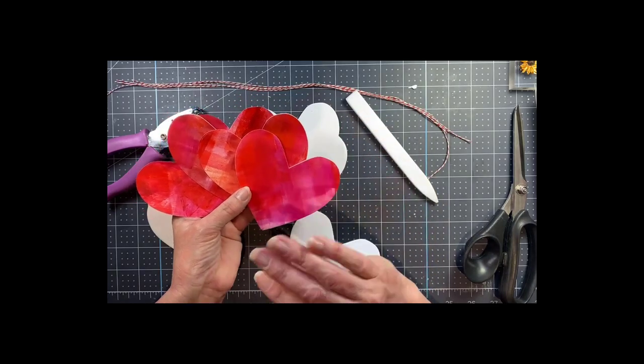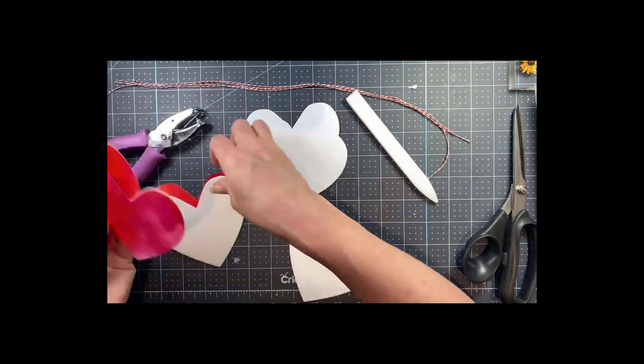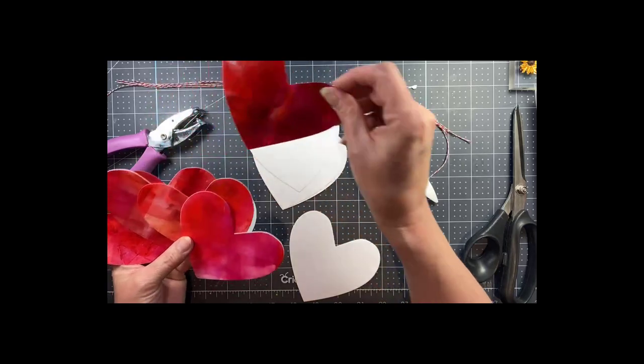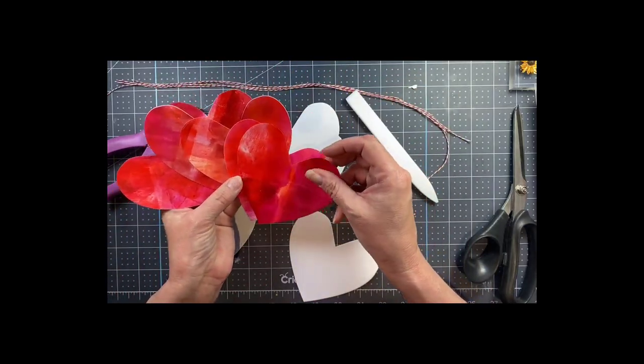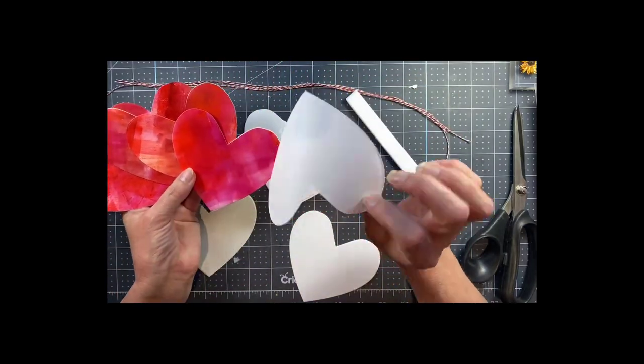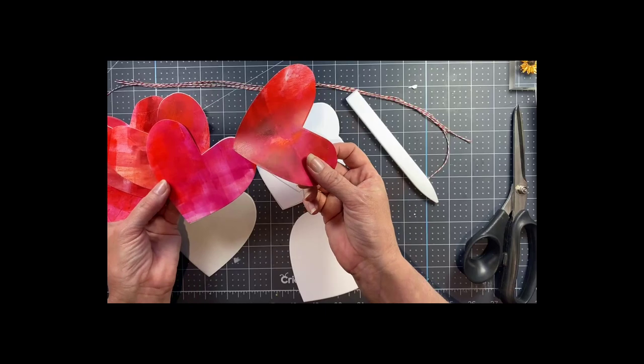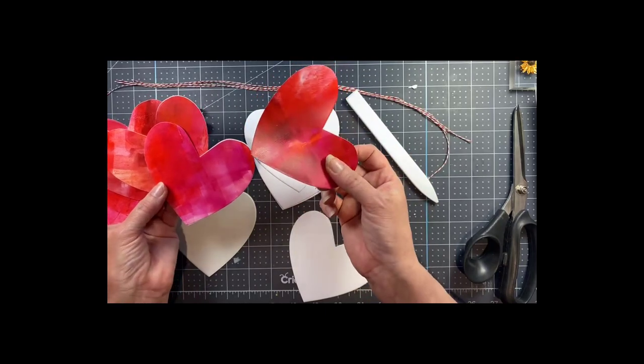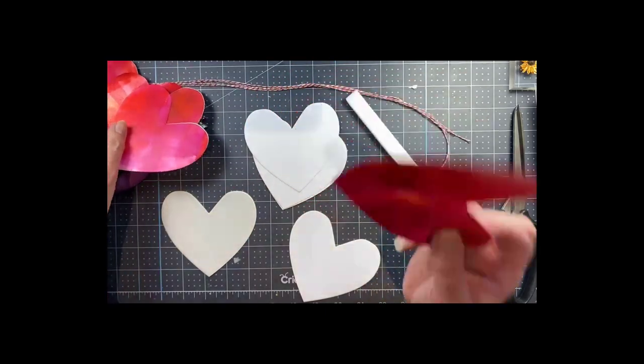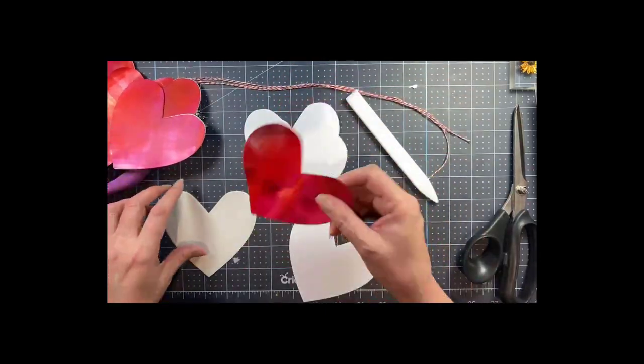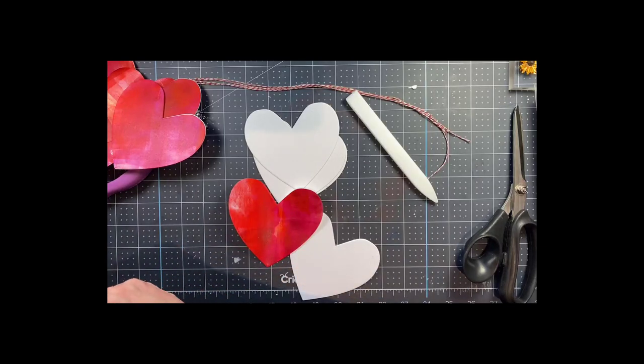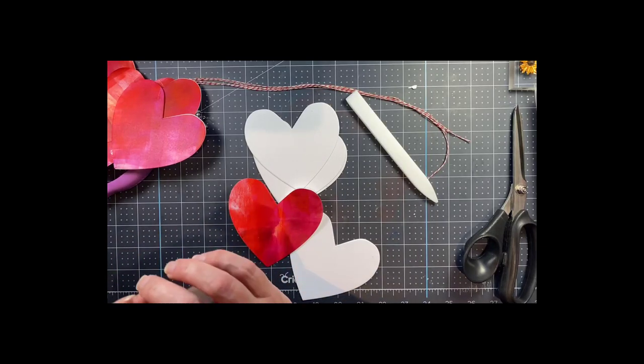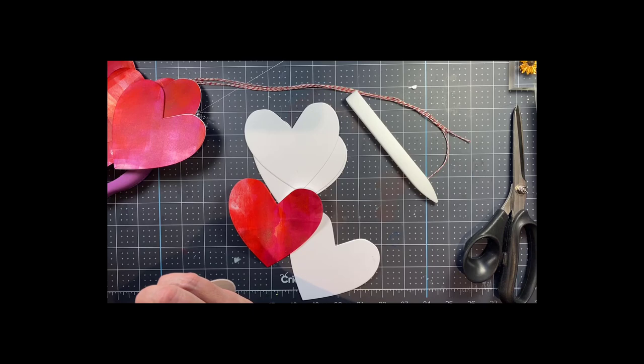This is a very simple process. I just die cut five of these hearts with the same heart die. I use the same heart die to cut the cardstock and the double-sided adhesive, and all of this is listed below in the description.